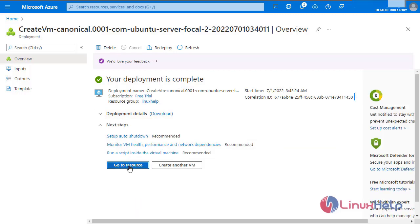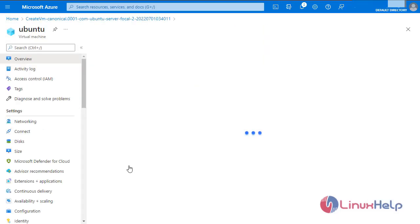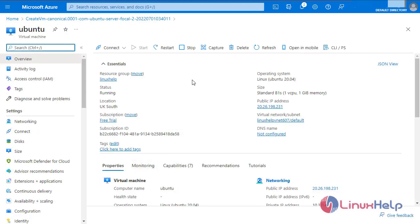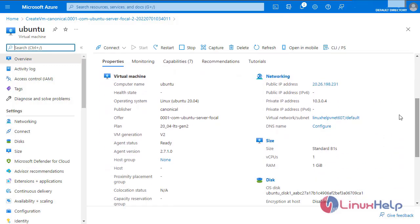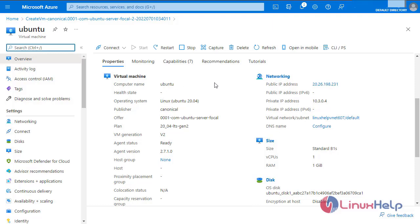Select 'Go to Resource'. This is the dashboard of the VM and the details about that VM. Here is the public IP address. This is the private IP address. These are all the details.